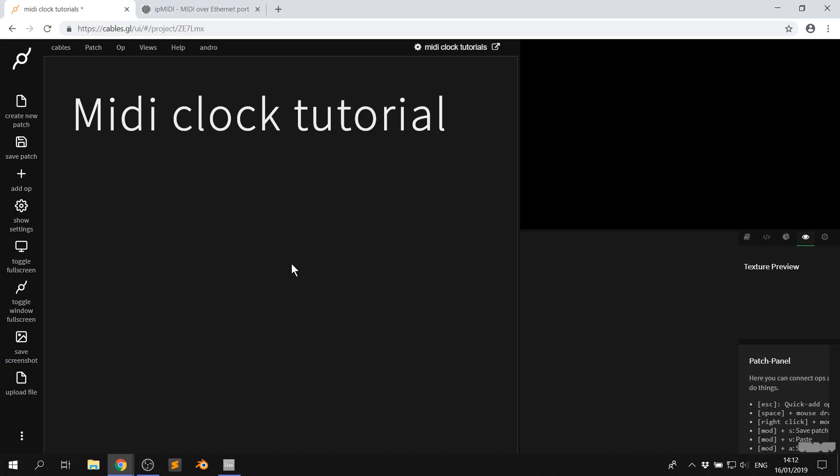This could be Ableton Live, Reaper, Cubase, it could also be Max MSP or Pure Data or Touch Designer. So let's get started.